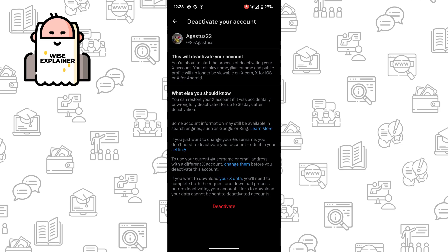After a 30-day period, your account will be completely deleted, and all your posts, comments, likes, and other stuff associated with your account will be deleted.